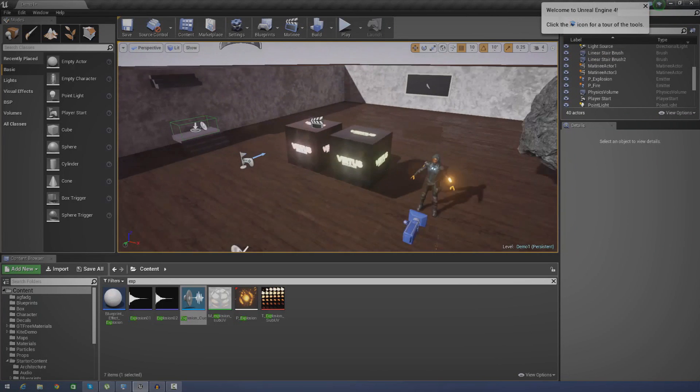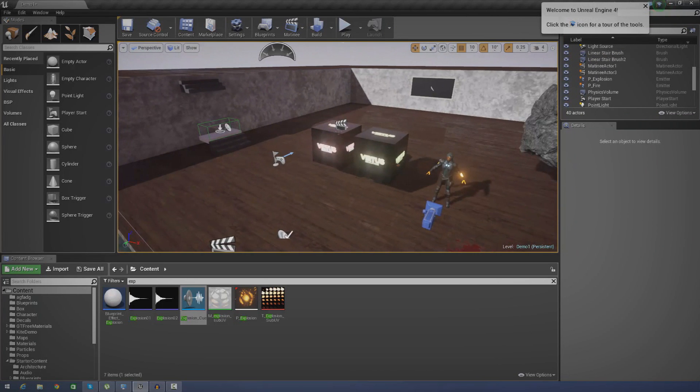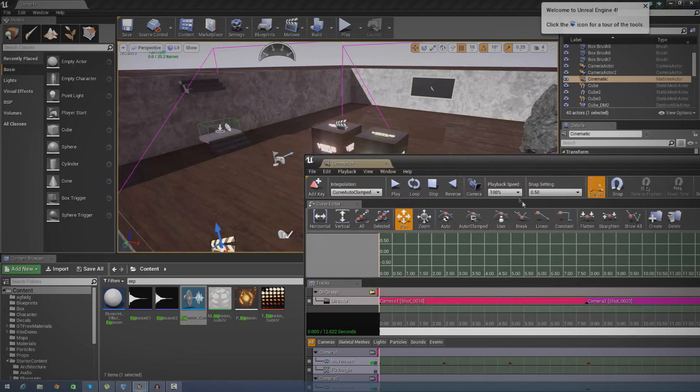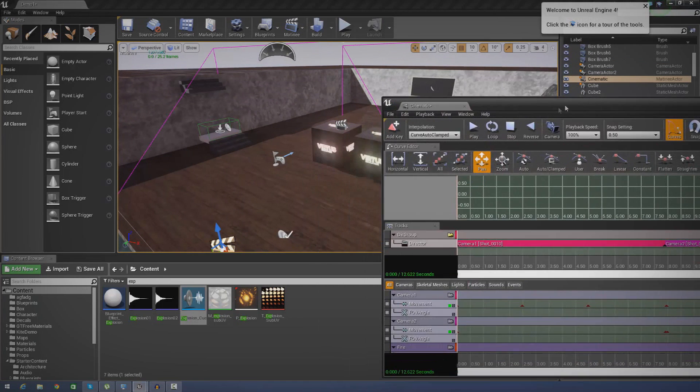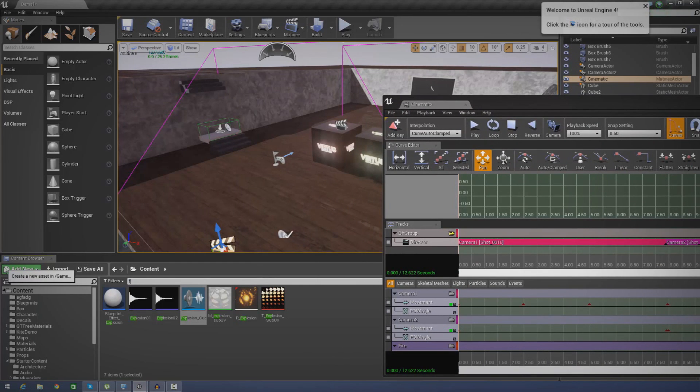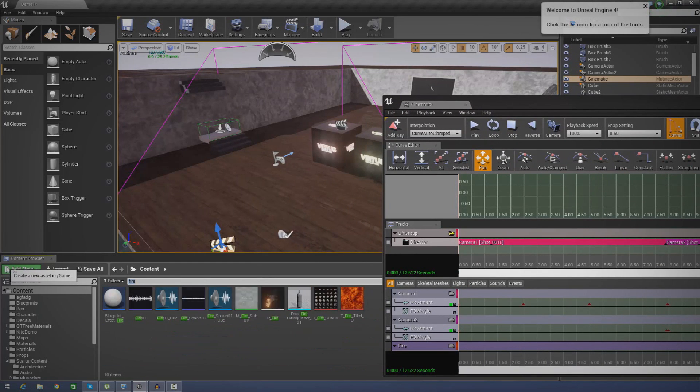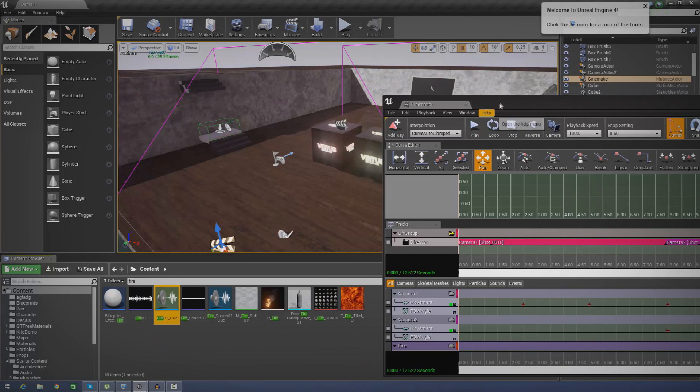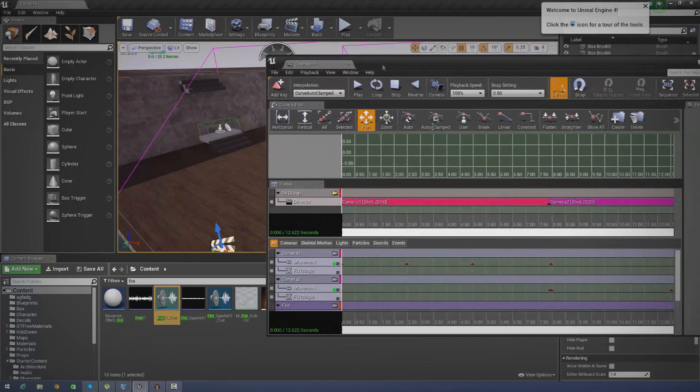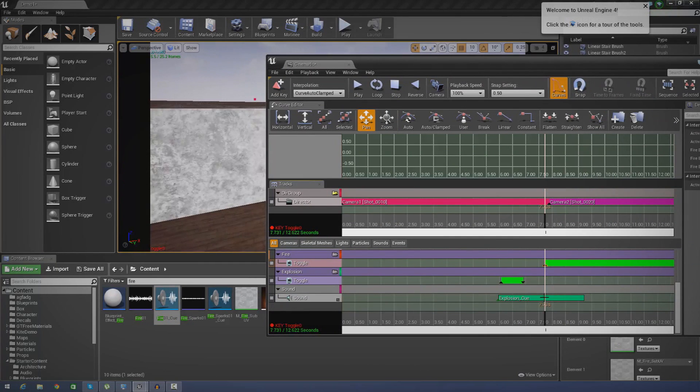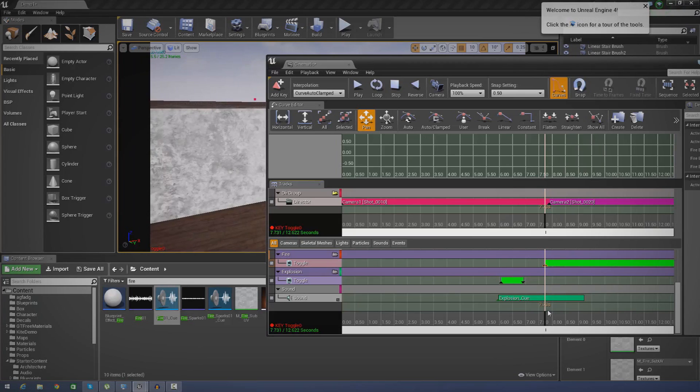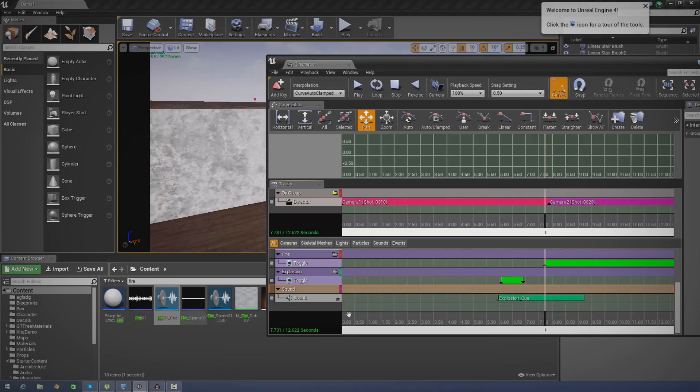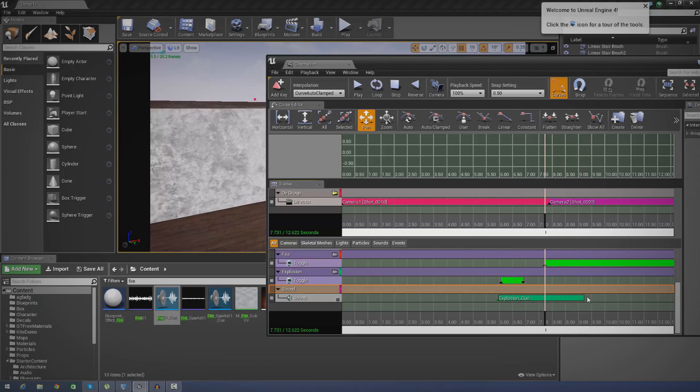So let's go ahead and do the same thing for the fire now. I'm going to open up my matinee again, and this time in the content browser I'm just going to type in 'fire' and then I'm going to find the sound cue for that. Fire01_cue. All of this is starter content, just want to mention that. This time you can see the fire starts here. So instead of dragging it all along, I'm just going to press Enter exactly here and it should hopefully just put it in the right place for us. So there we go, fire_cue.